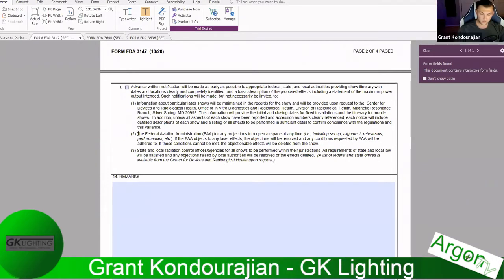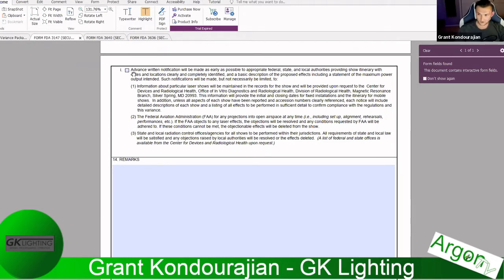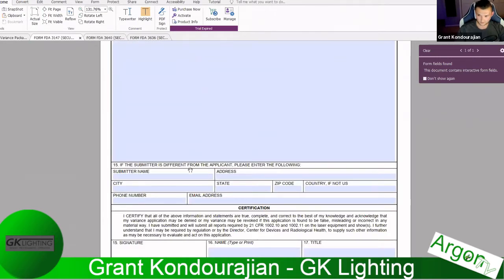Grant explains that laser pointers technically do fall under this — if you don't have a variance, you're not allowed to use those one-watt blue burning lasers in public, especially not at aircraft. The final box on the form requires advance written notification to appropriate federal, state, and local authorities providing a show itinerary with dates and locations — for example, notifying the Illinois state government about an upcoming show. Then there's additional information if the submitter differs from the applicant, and finally a signature.